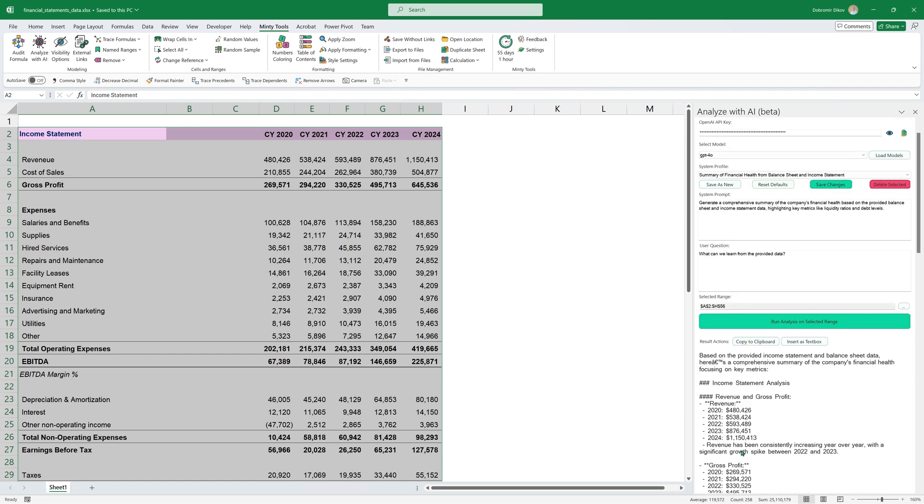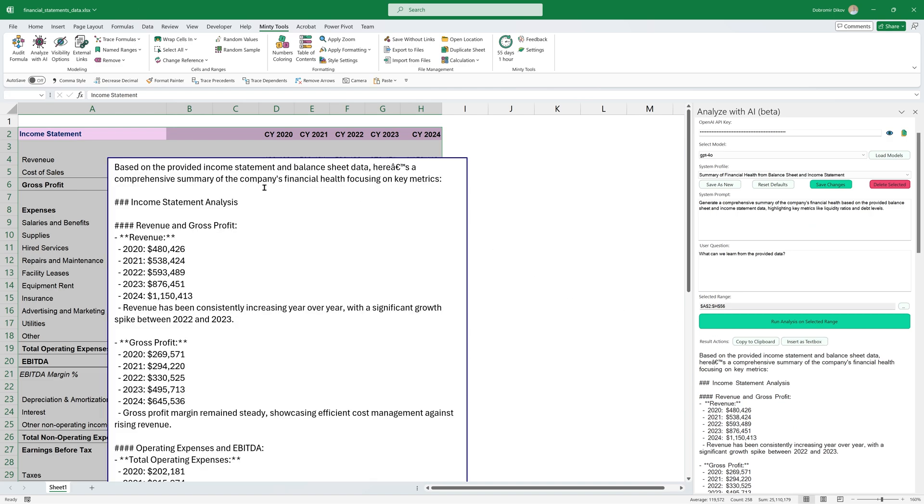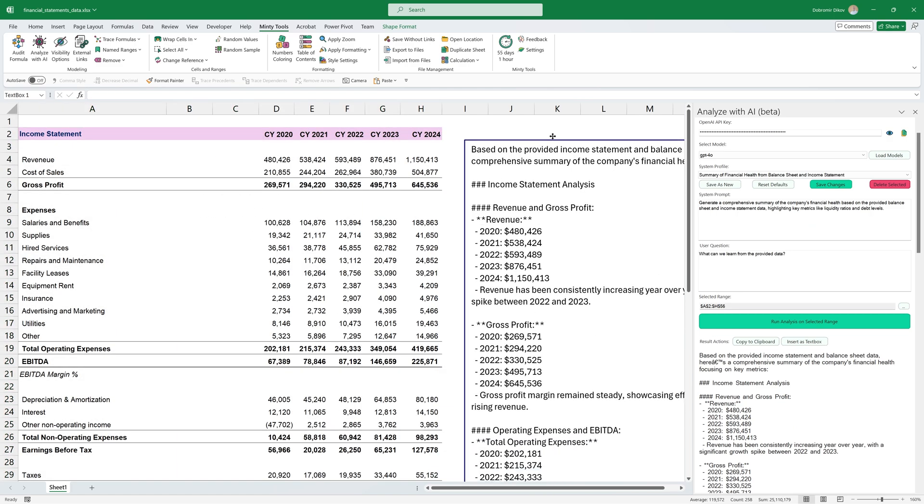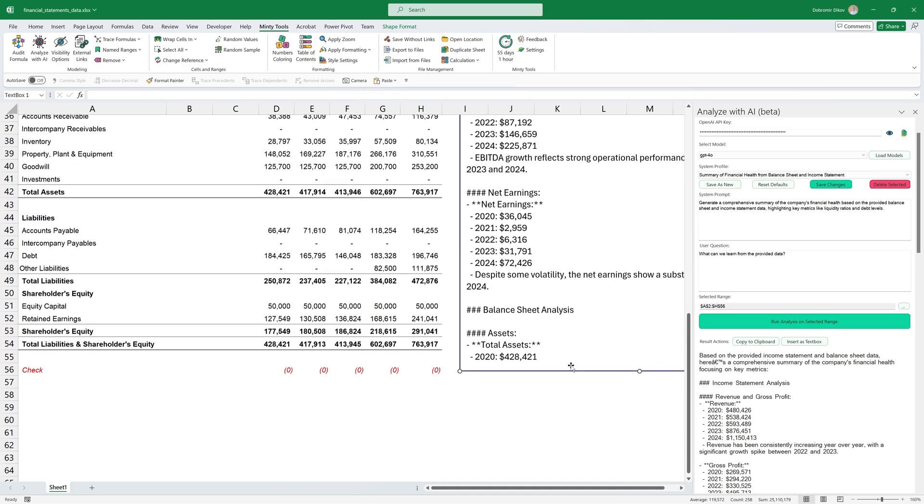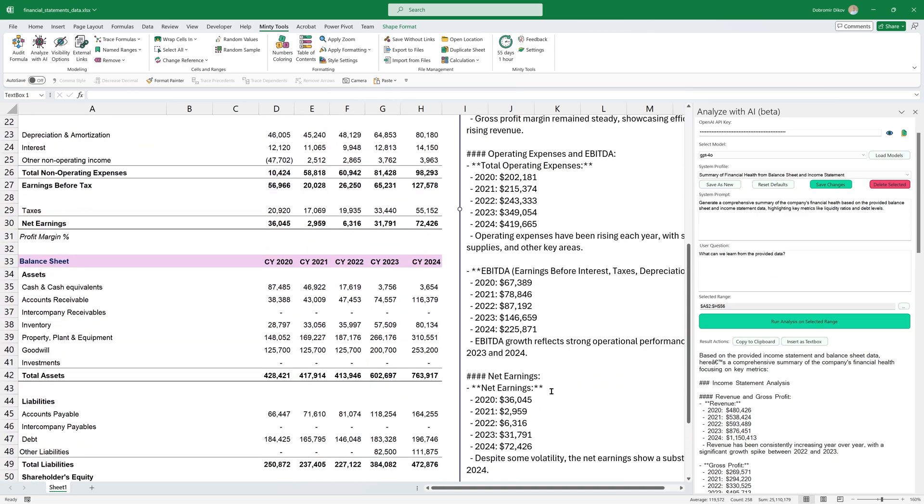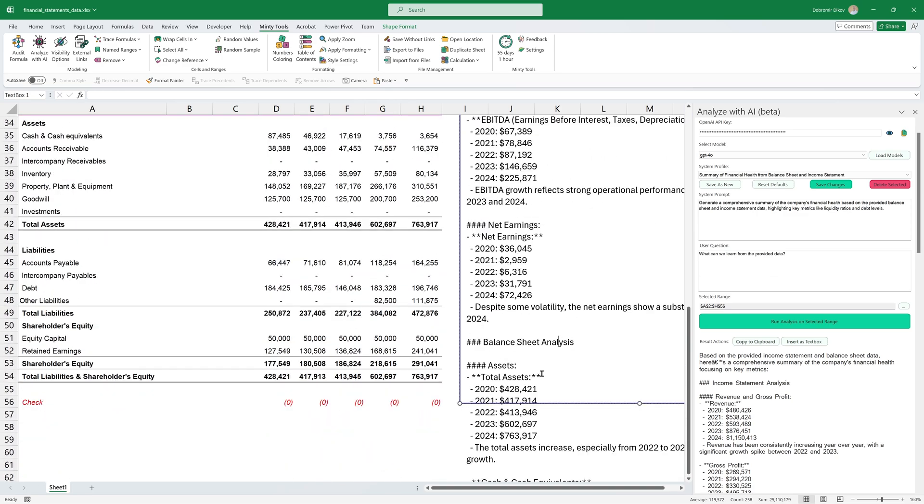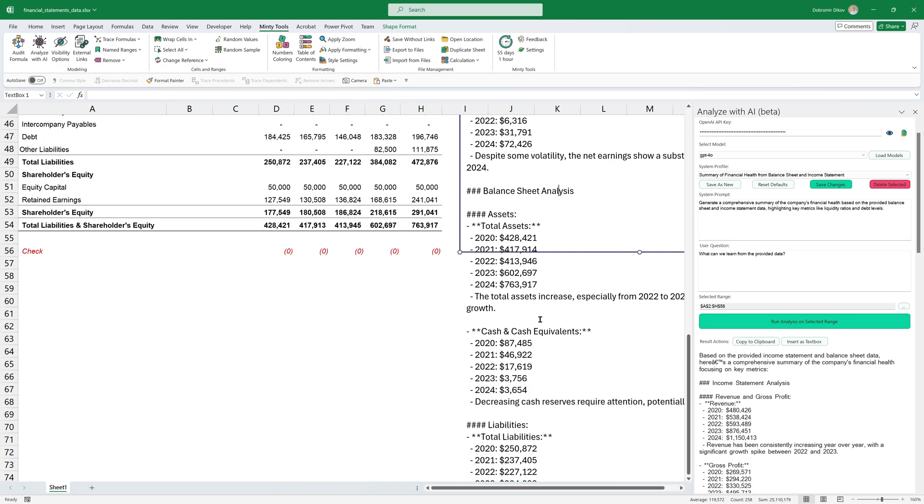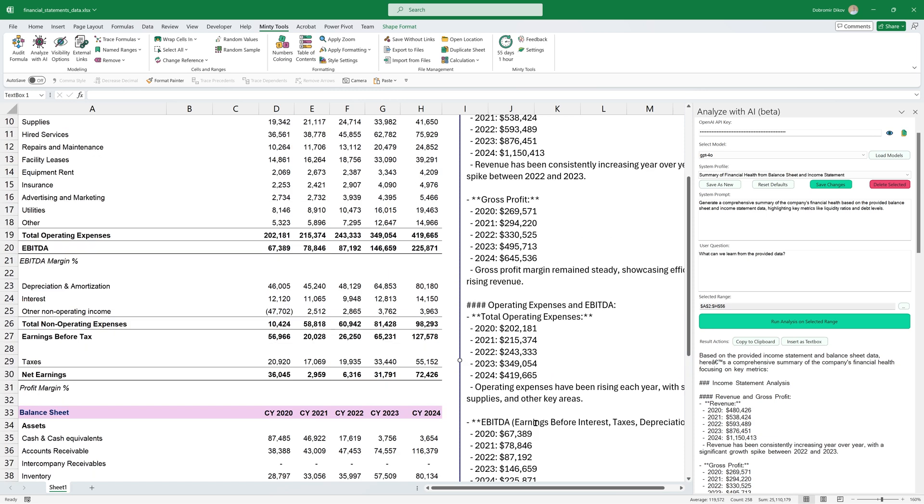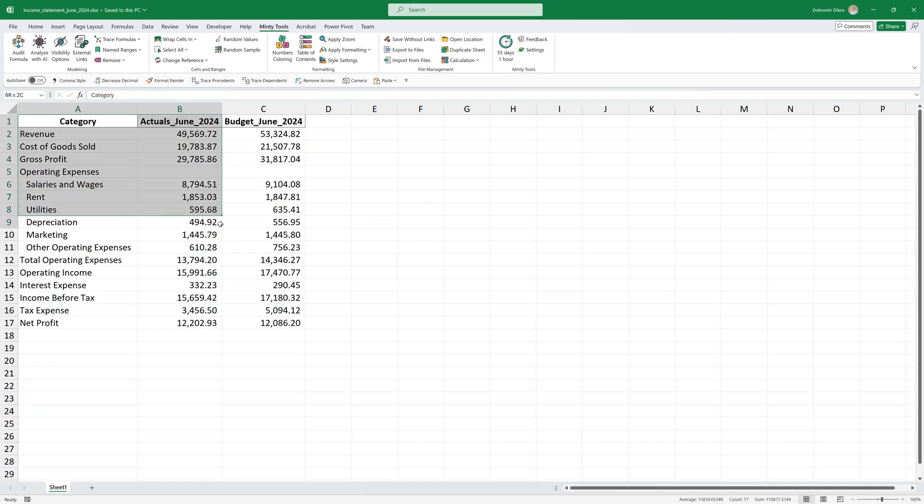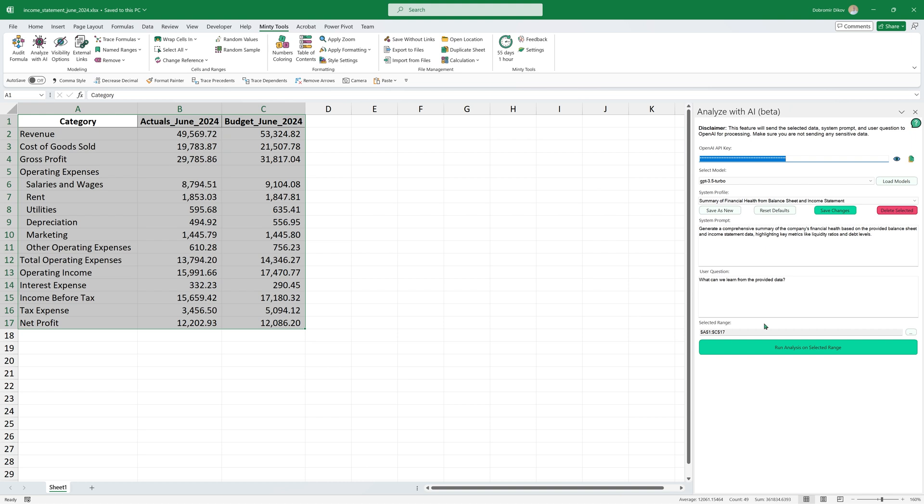So it's again, a great starting point. I can copy to clipboard and paste it in Word or I can just insert it as a text box here on the side, especially if it's like a shorter analysis or if it's something that I'll be editing within Excel.